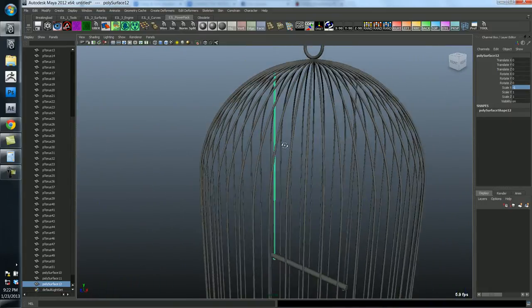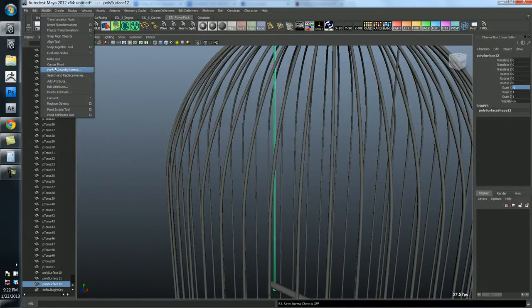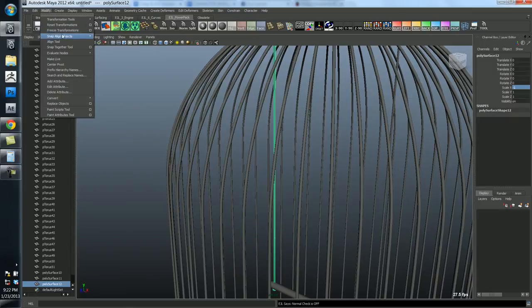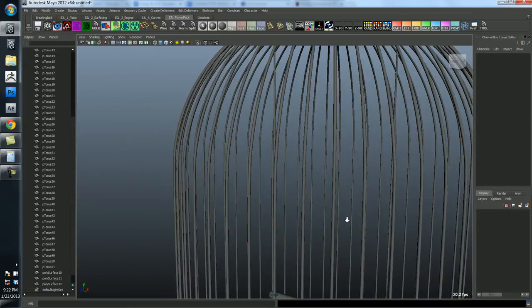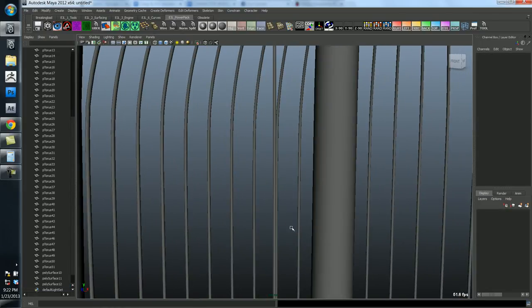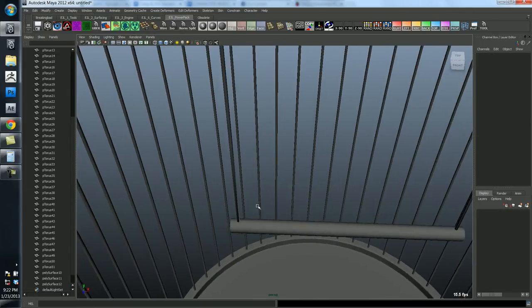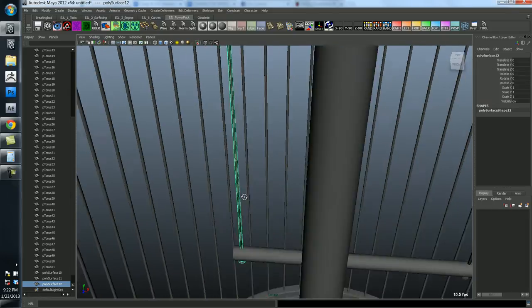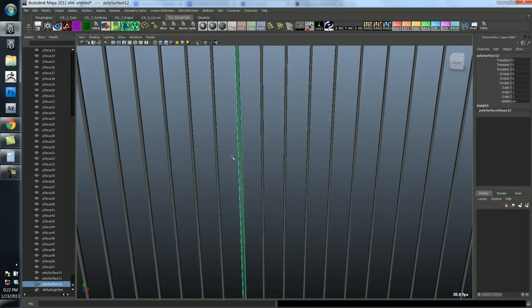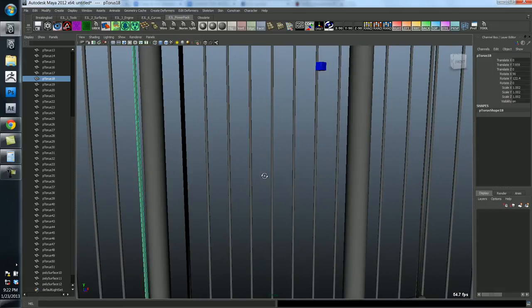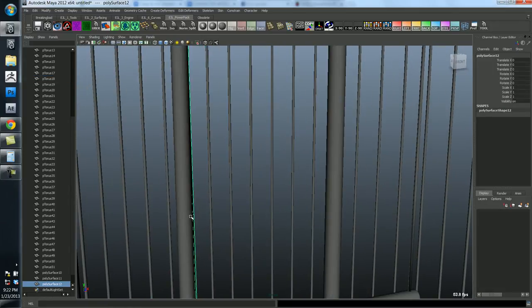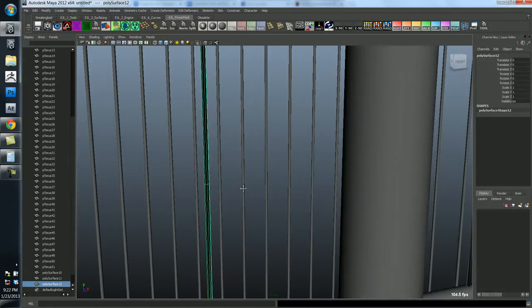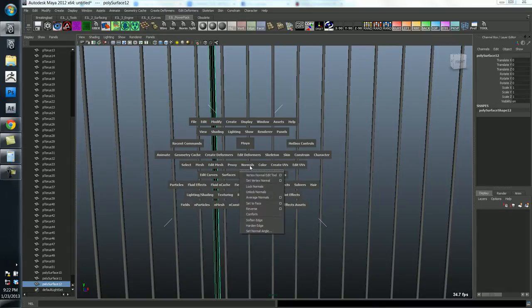The last thing I need to do, as you already know, is freeze transforms. And fix the normals. Okay. So it's under normals, reverse.